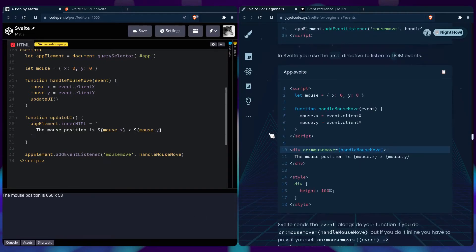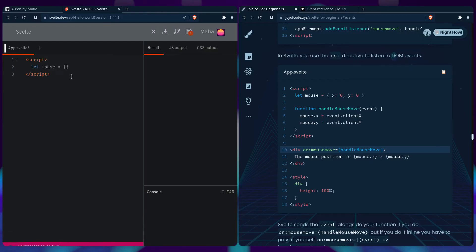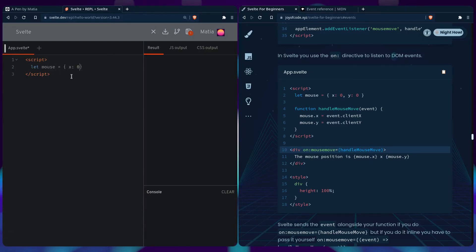So in Svelte, we can use directives. And one of those directives is the on directive. So we can go to the Svelte REPL. We can create a script tag. We can do the same thing. We can say mouse and then we can define the coordinates.